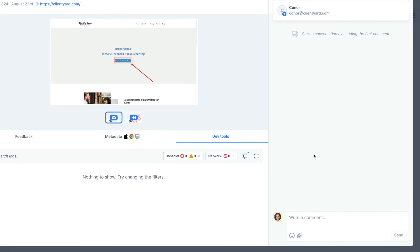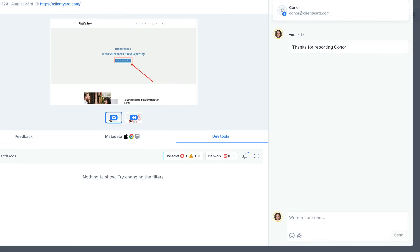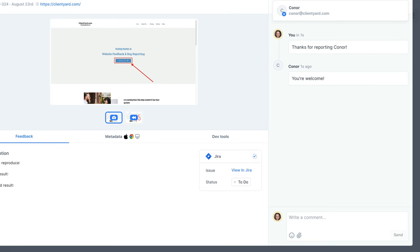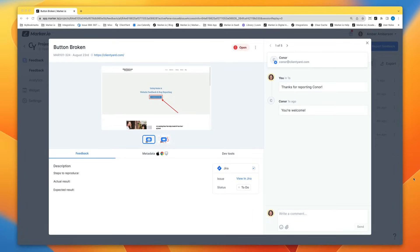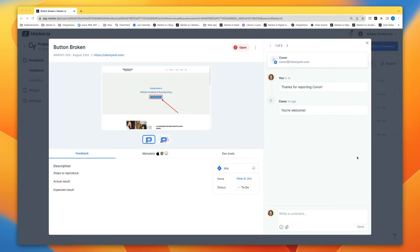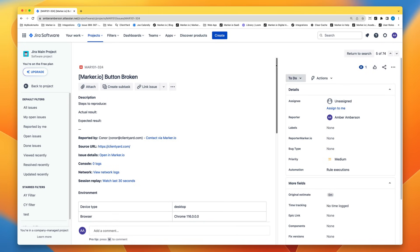Over on the right you can communicate with your reporter. They'll receive an email. They can reply and everything will be synced nicely to this feedback page. If you connect with any of our integrations like for example Jira in this case everything will be synced there also.